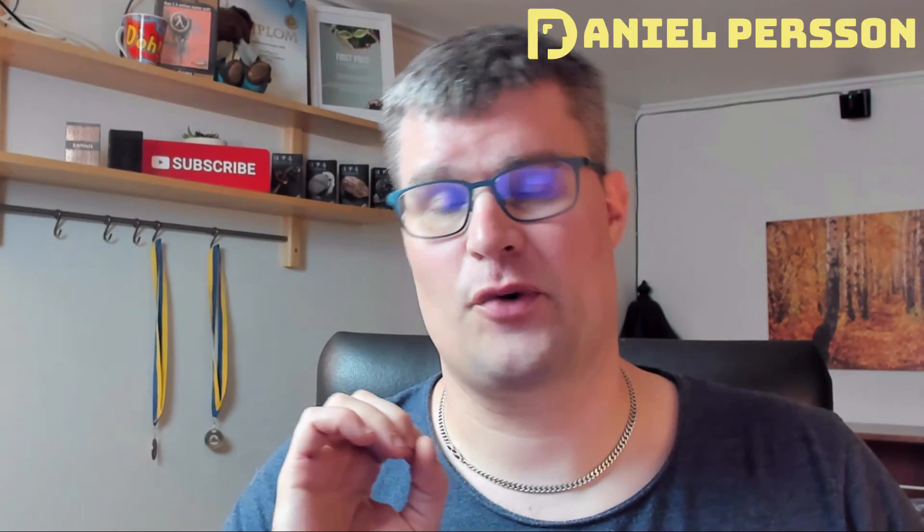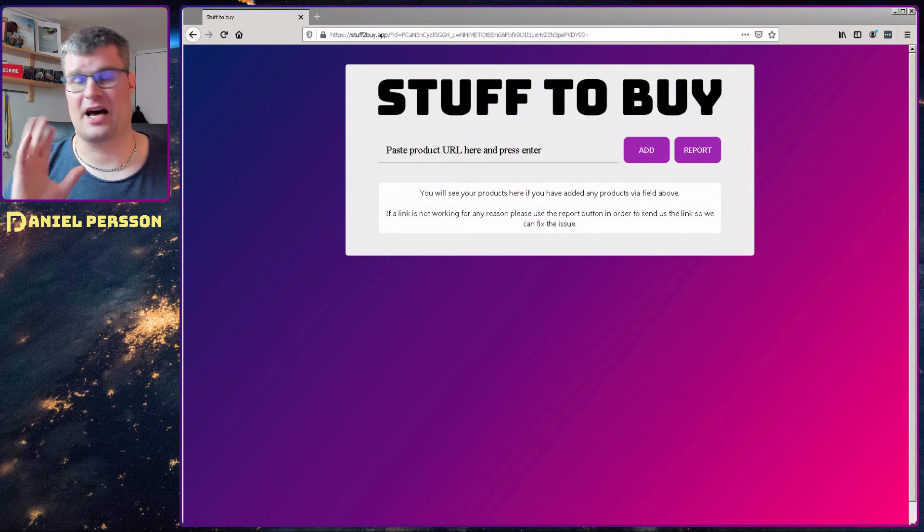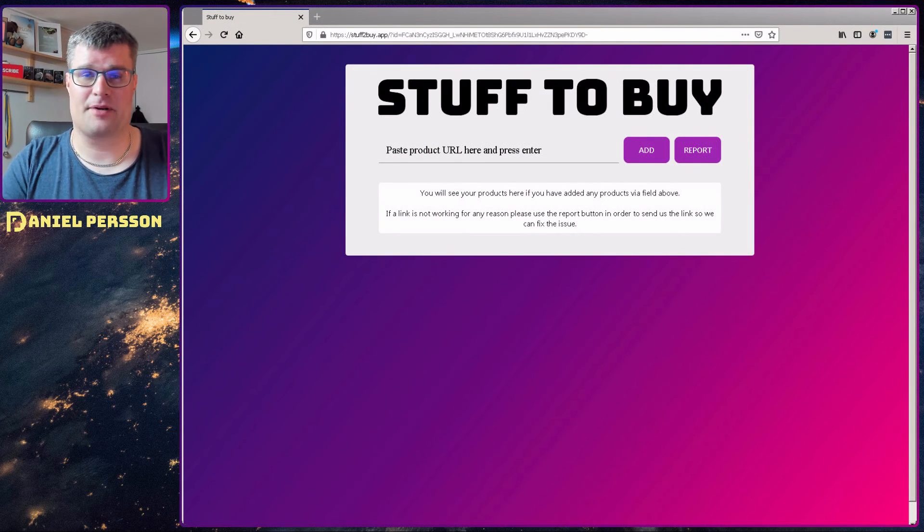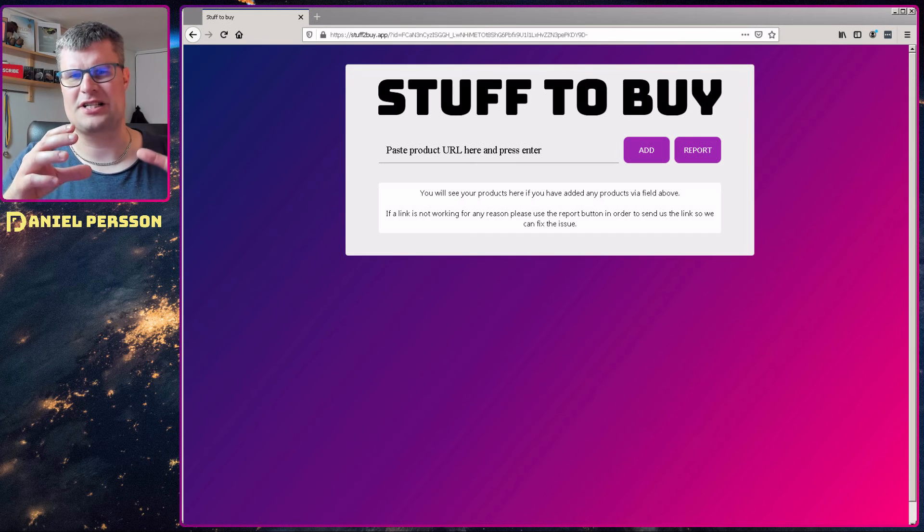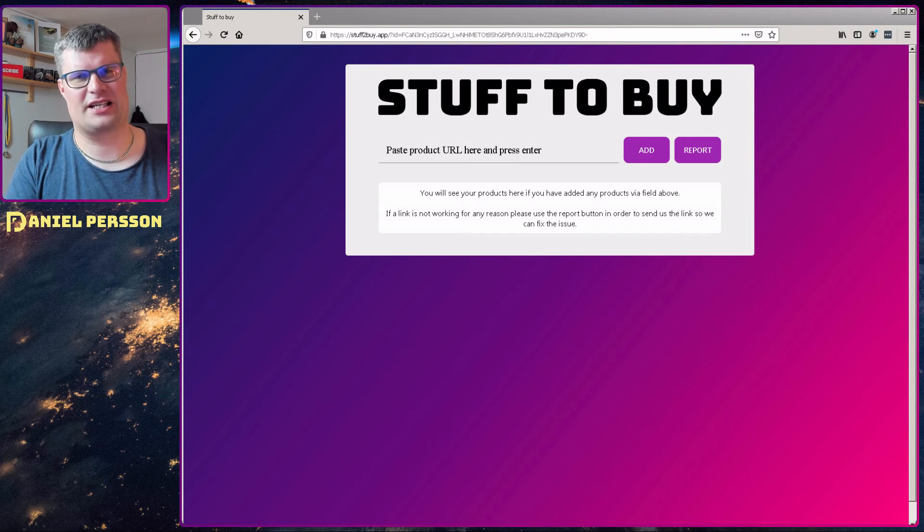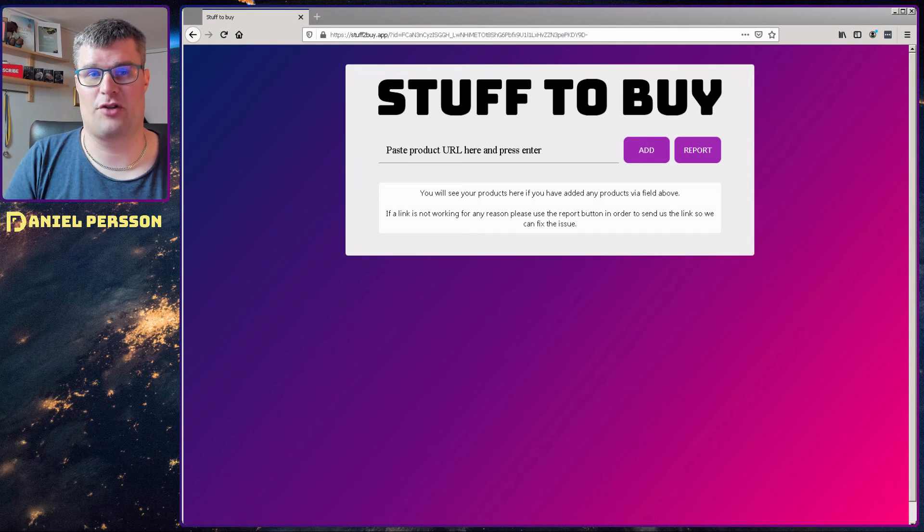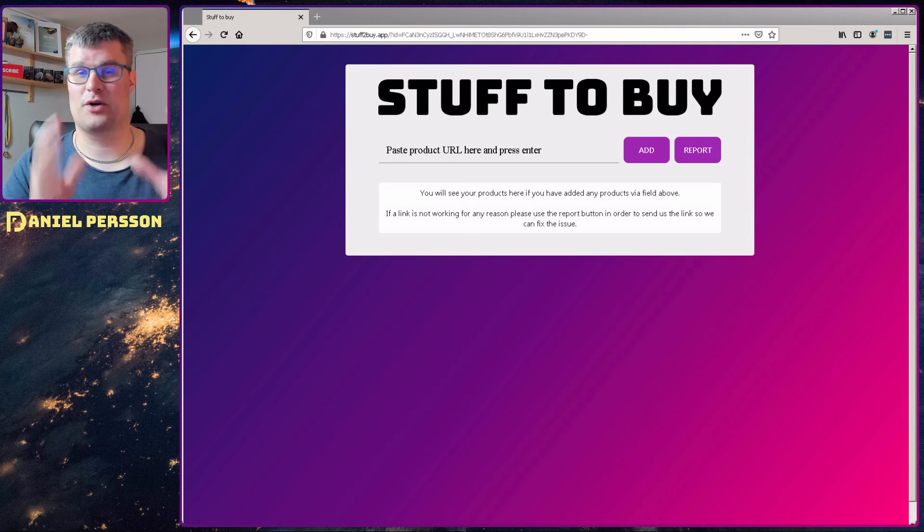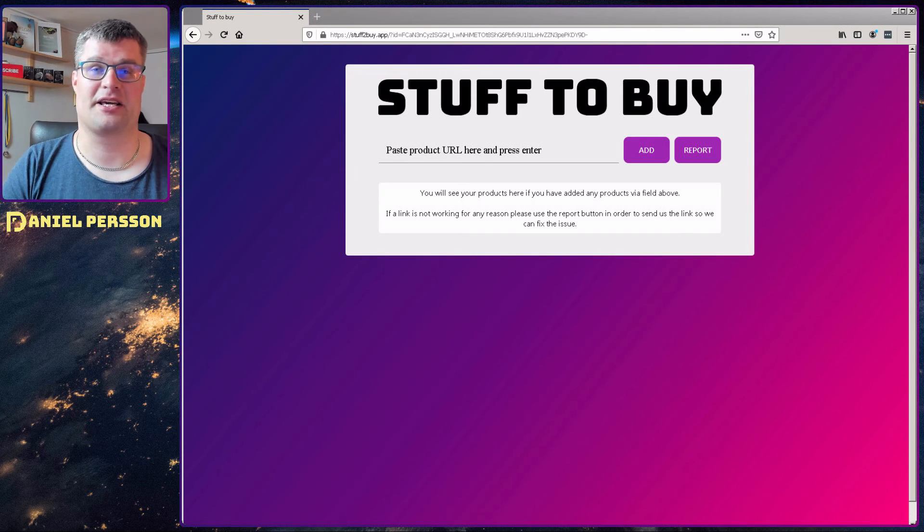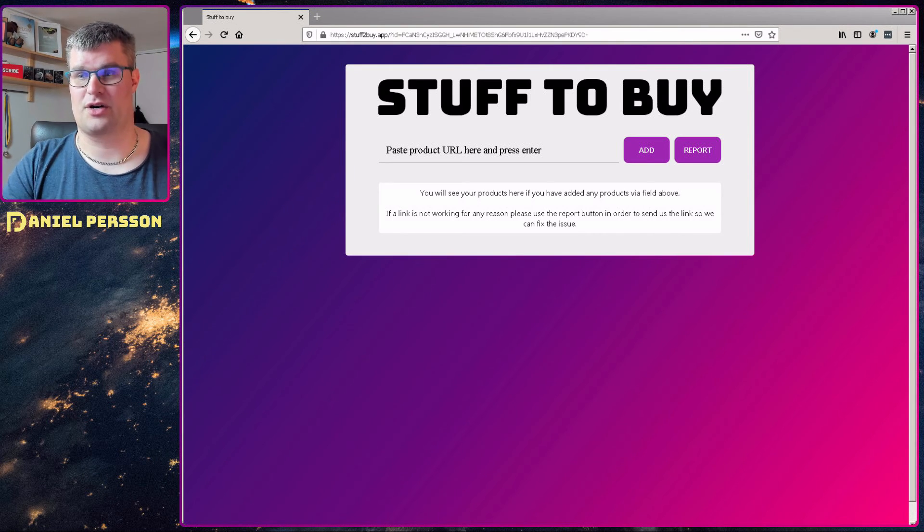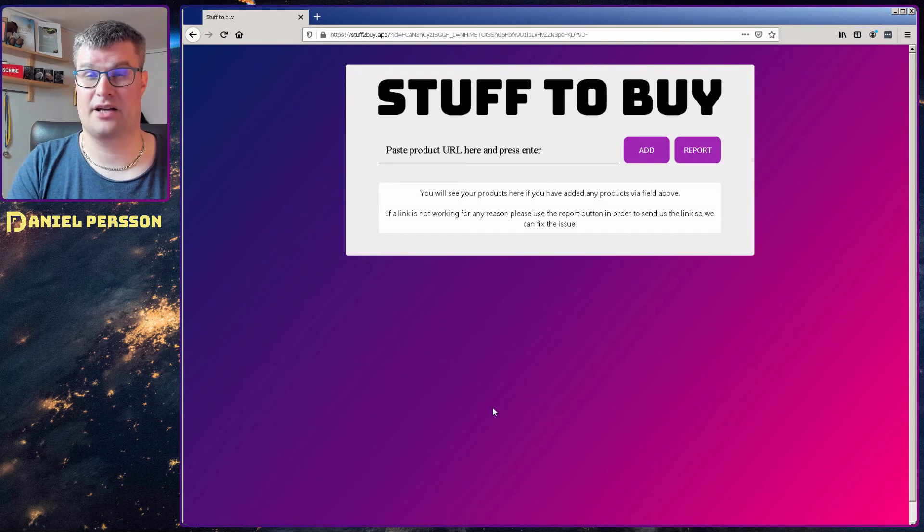First off we need a progressive web app and I have one of those. There's stuff to buy. It's a little site where you put in links to things you want to buy and it will keep track of those for you. And I want to create an Android application from this using trusted web activities.